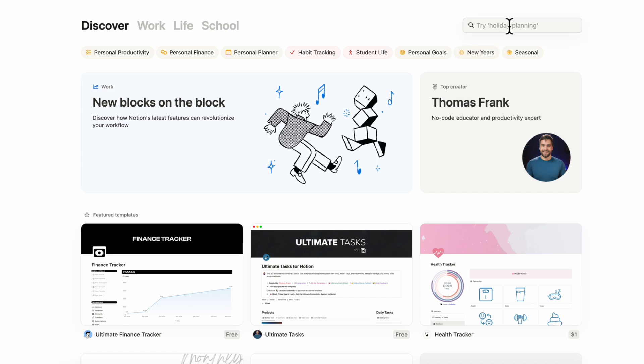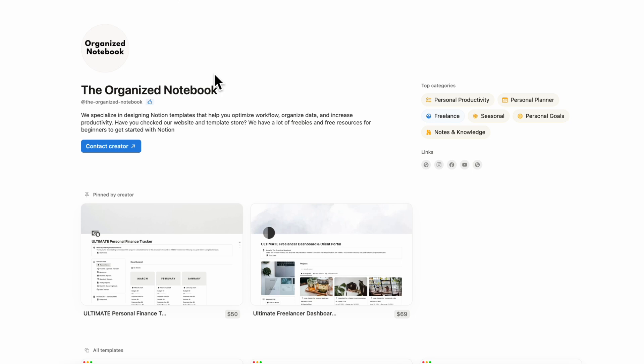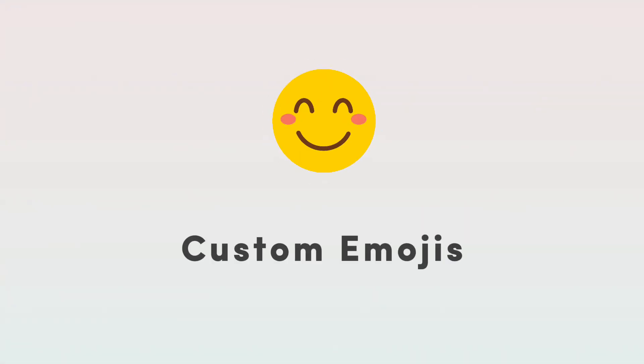So feel free to check it out you can also find the organized notebook here you can basically find all of the templates also available on notions marketplace so feel free to try it out. You do have a free refund policy in the case of notion marketplace which allows you to try it out but at the same time if you do decide to return it then you don't have access to the template anymore.